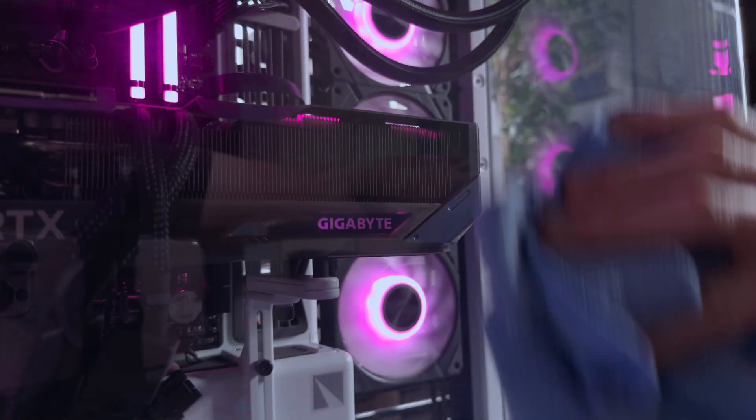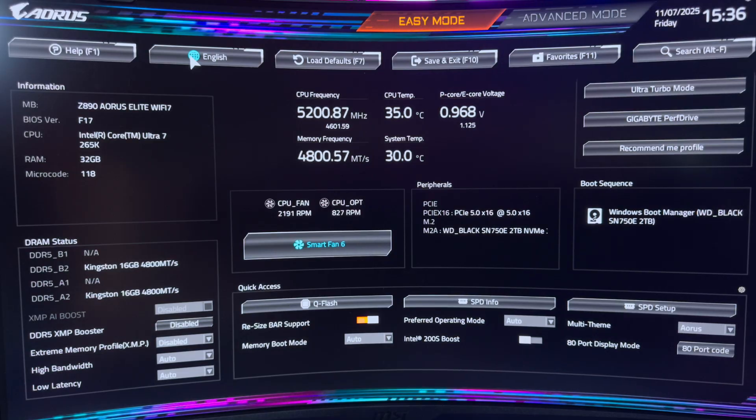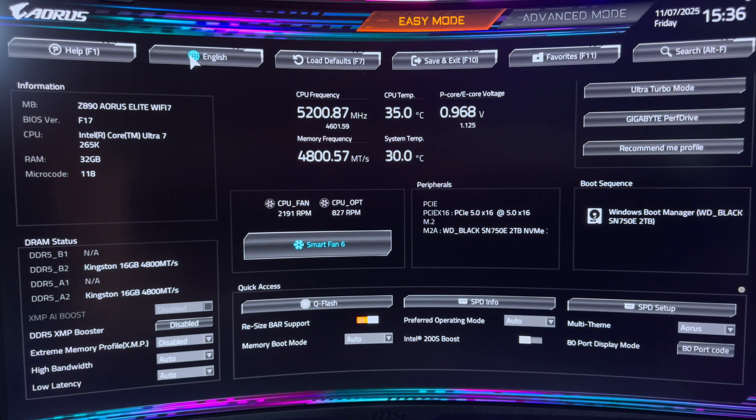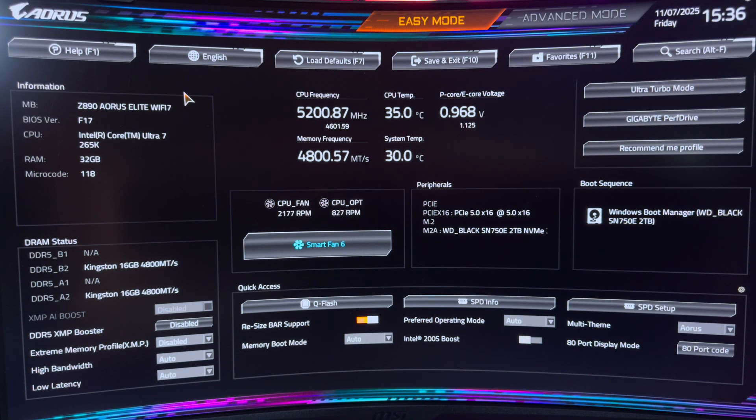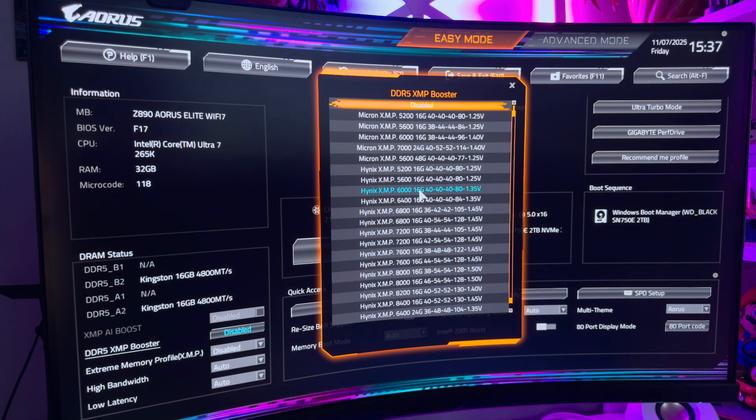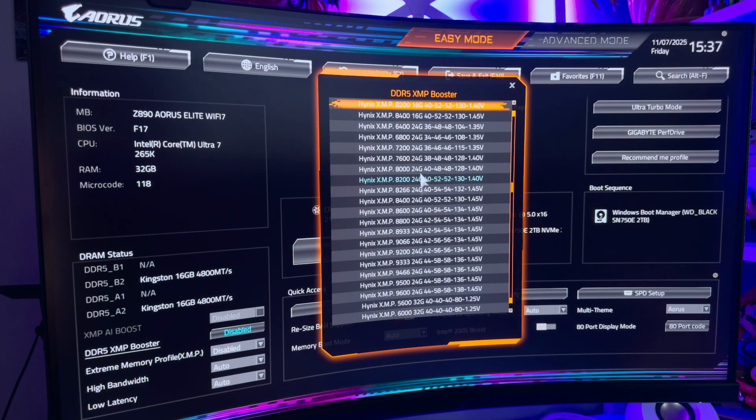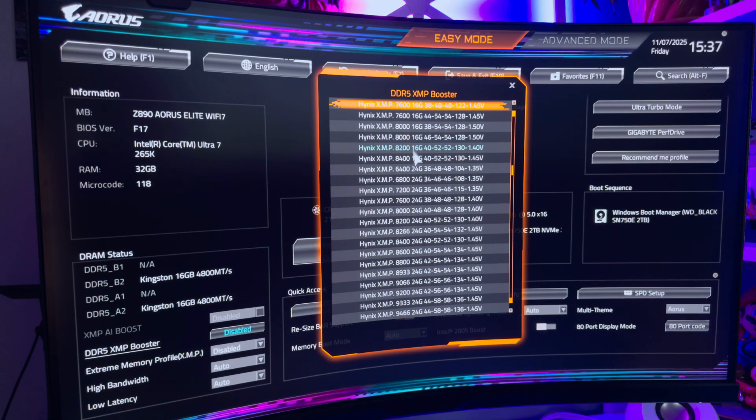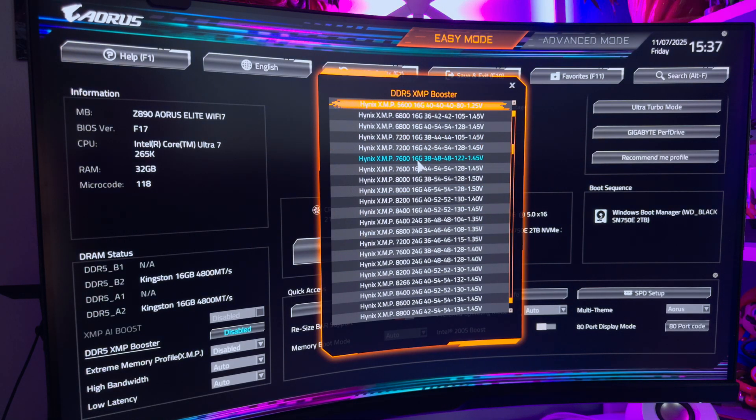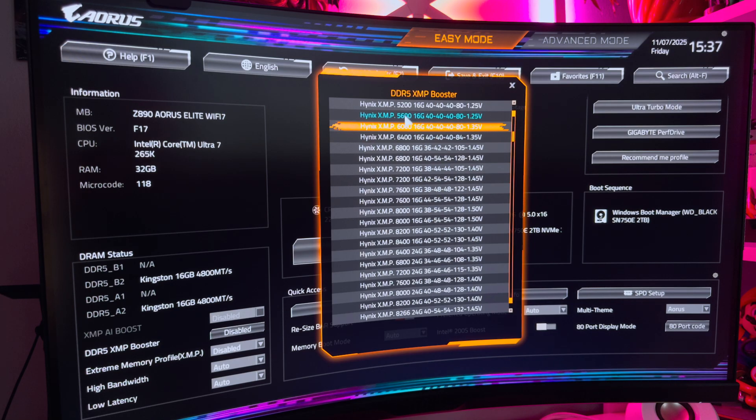I immediately then dived into the BIOS settings after installing Windows. Gigabyte recently overhauled it with a new theme which I actually quite like. I enabled a number of Intel CPU exclusive settings here that you'll need if you want to get the most out of the CPU. Easy mode settings here will make it easy enough for anyone to understand what is happening, but advanced is where you'll really get to dive into the tweaks on your PC.